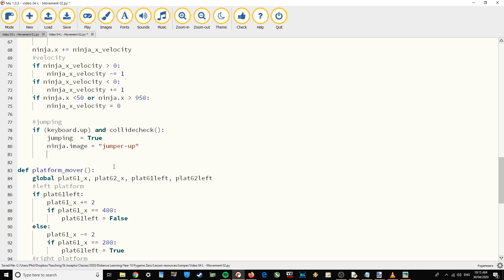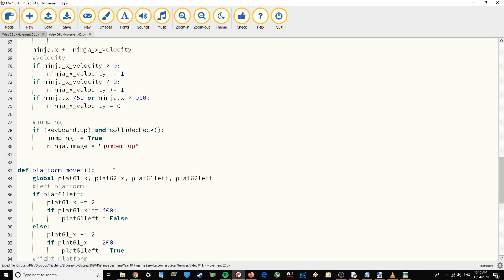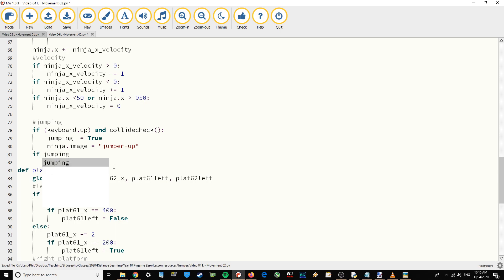We're going to use this boolean variable we've set up to actually process the jump. I'm going to press delete once to come back across, so I'm in line with the if above, and write another if. So if jumping...